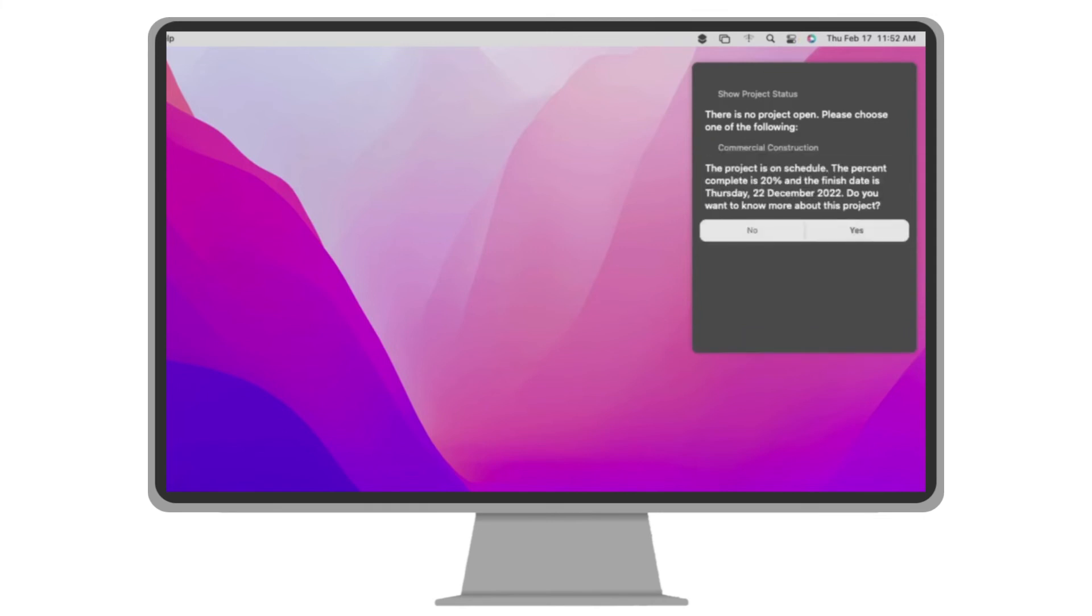The project is on schedule. The percent complete is 20% and the finish date is Thursday, December 22, 2022. Do you want to know more about this project?